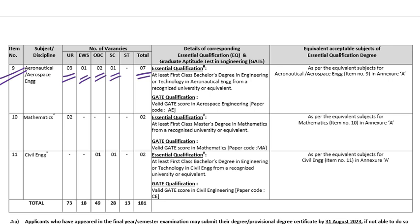Essential qualification is first class bachelor degree in engineering or technology in aeronautical engineering from a recognized university or equivalent, and you should have a valid GATE score. The paper code is AE, so from aerospace engineering you should have a valid GATE score.